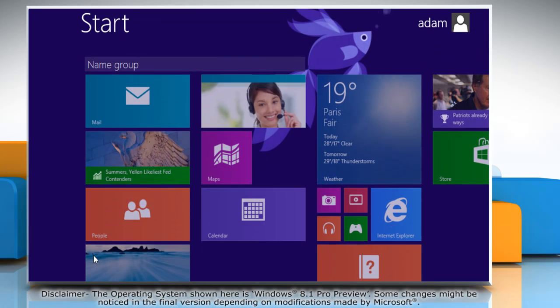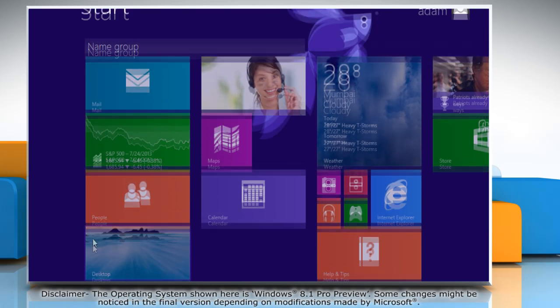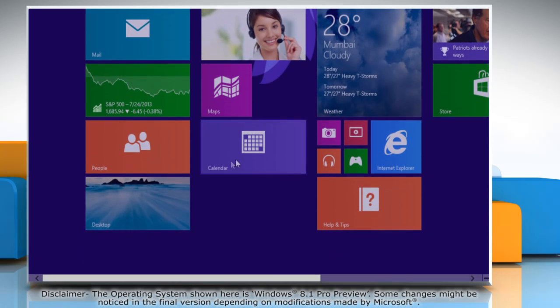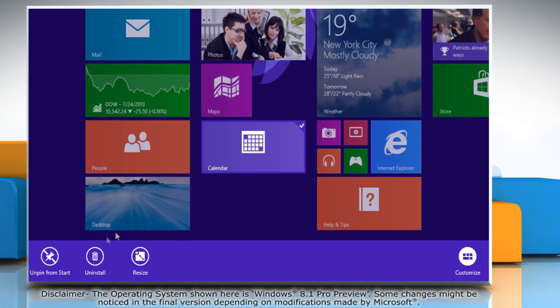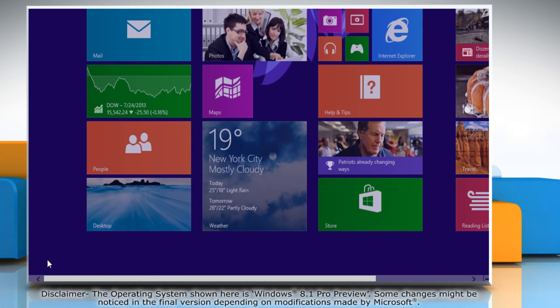To unpin an app tile from the start screen, right-click it and select the unpin from start option in the bottom menu bar.